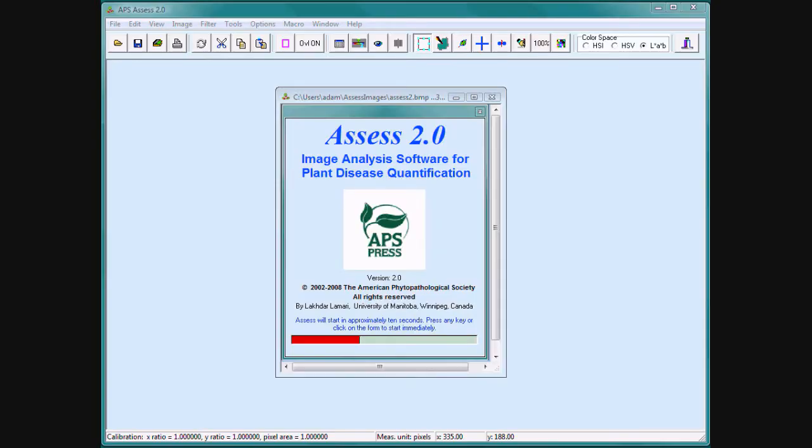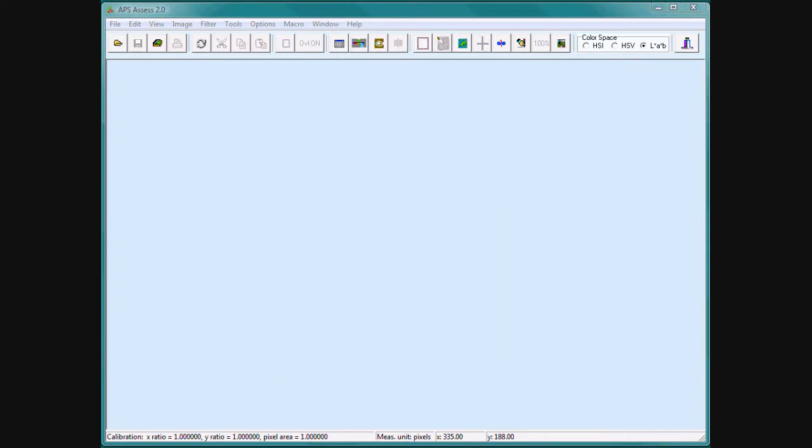Welcome to Assess, image analysis software for plant disease quantification. During this presentation, we will show you how to use Assess to easily measure plant diseases and perform many other tasks.